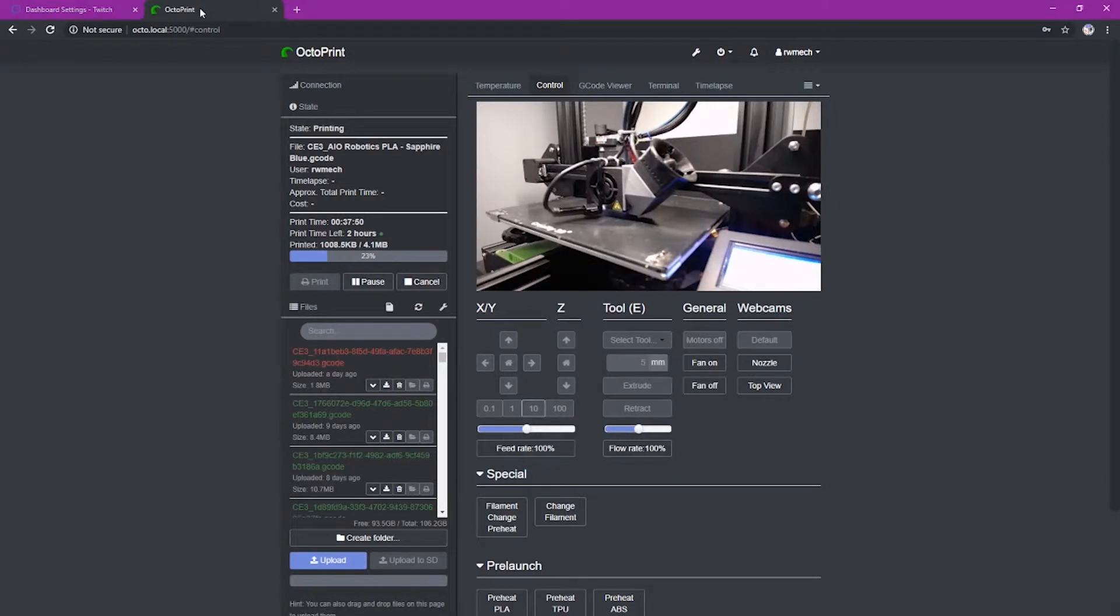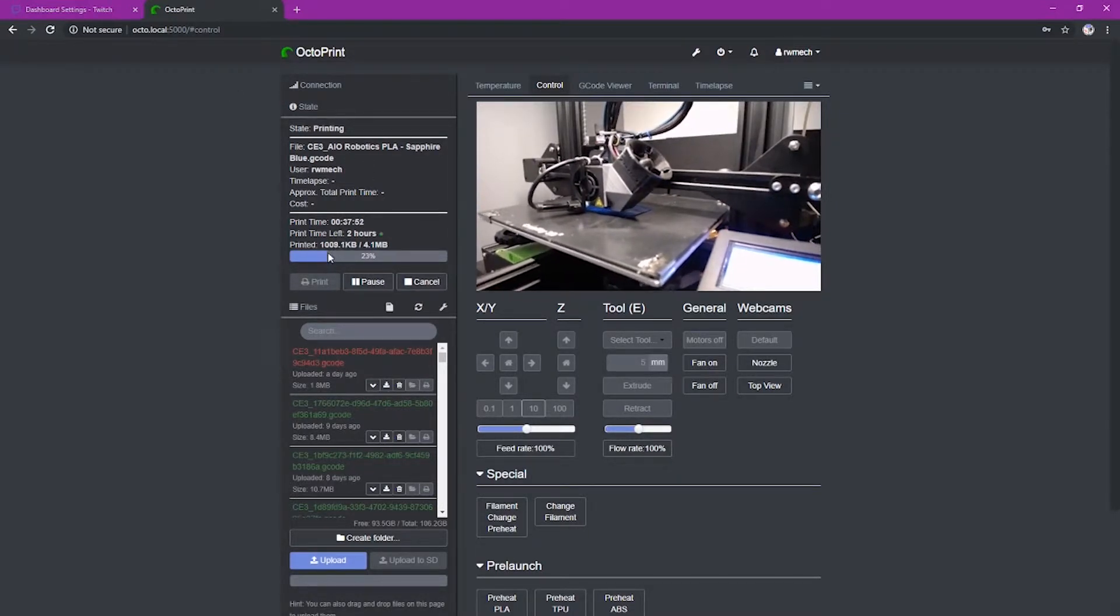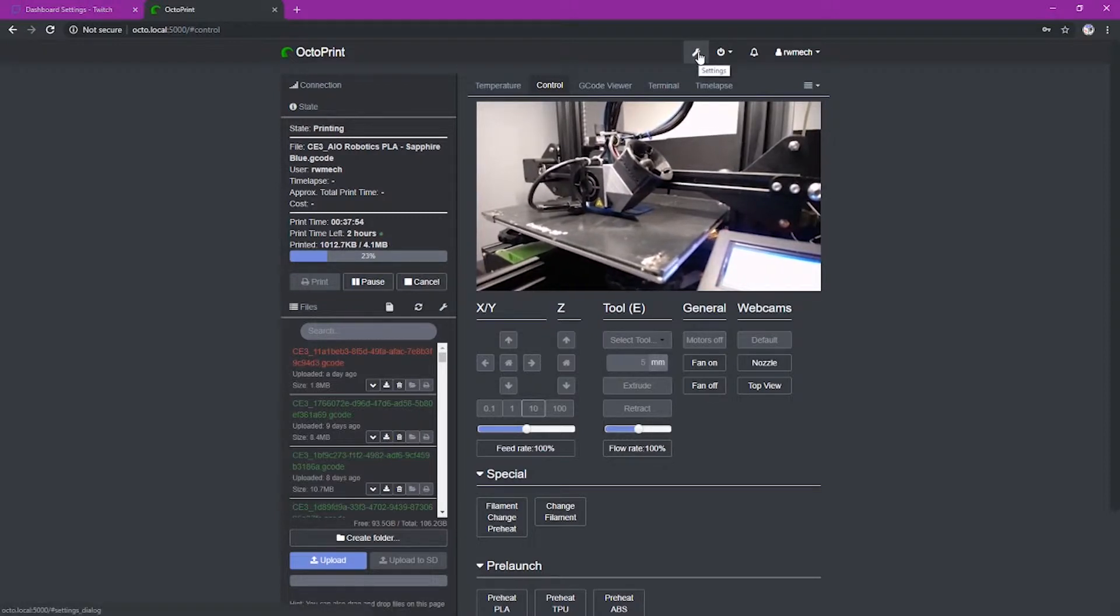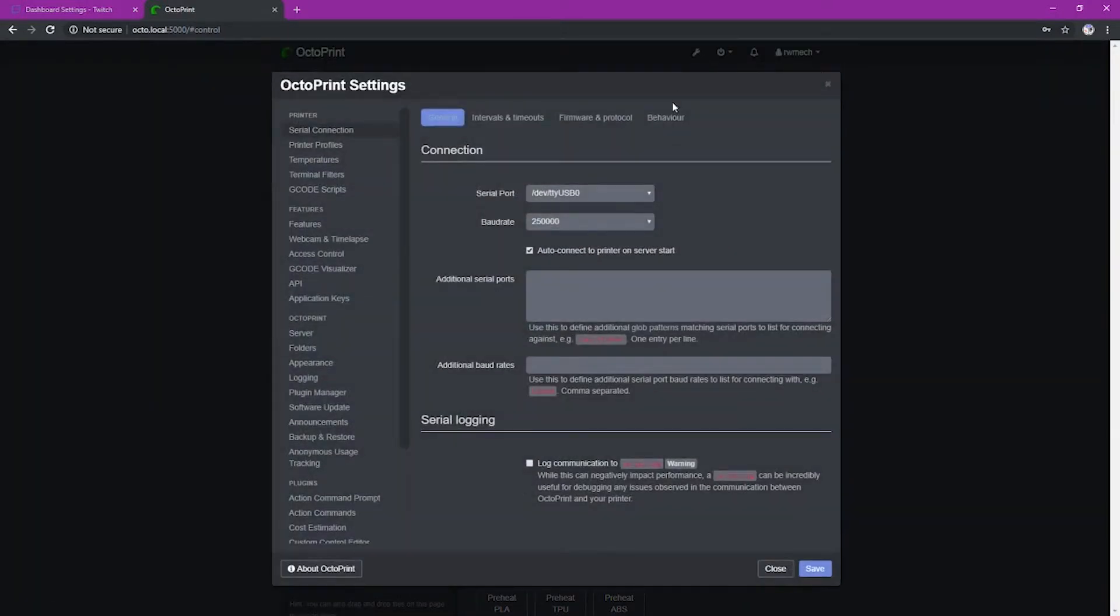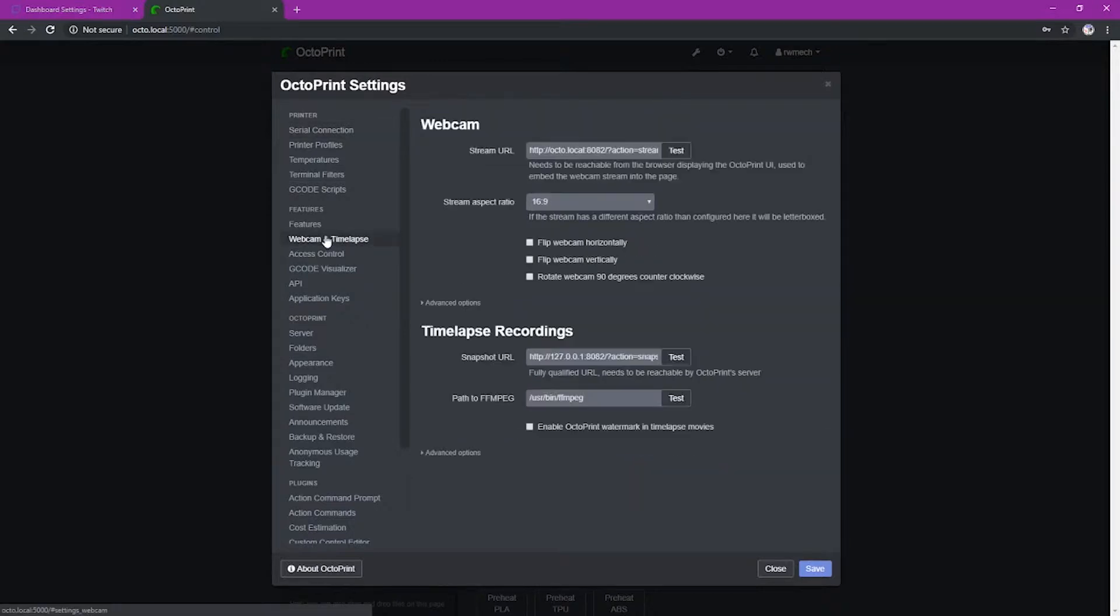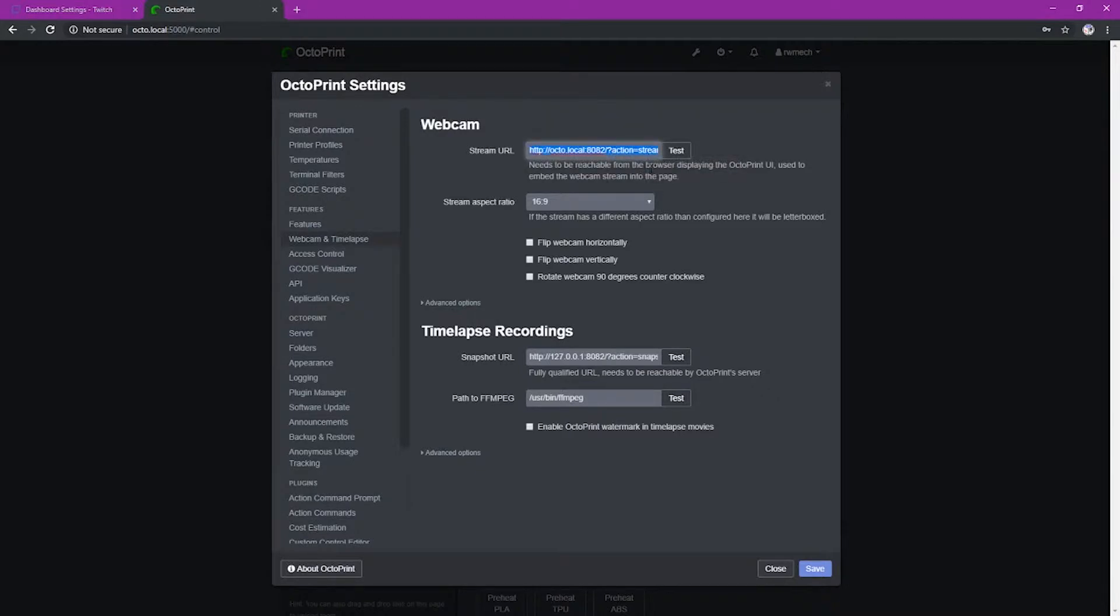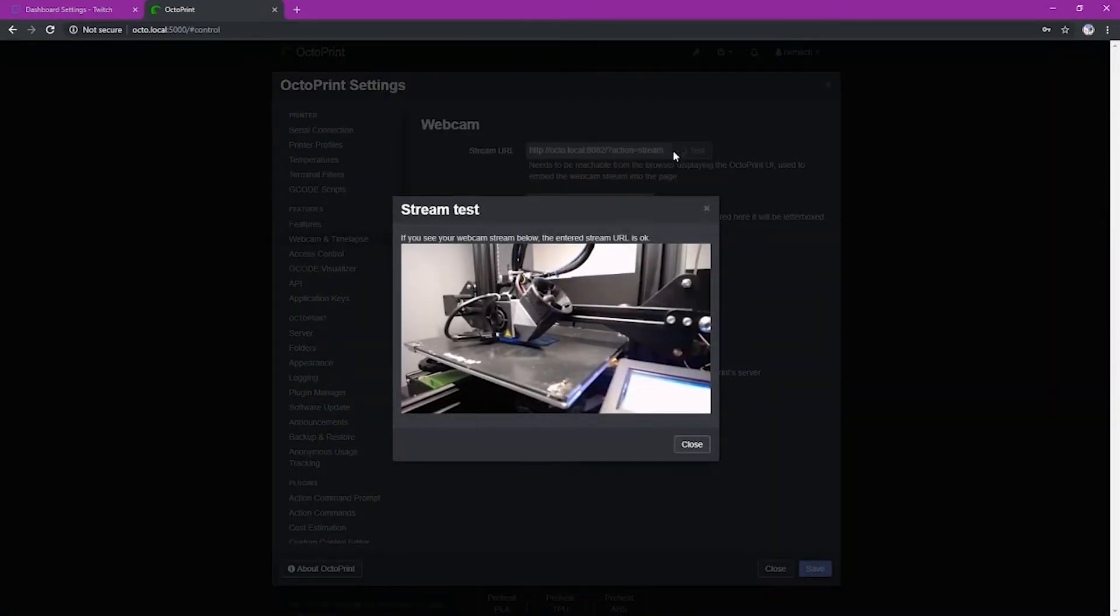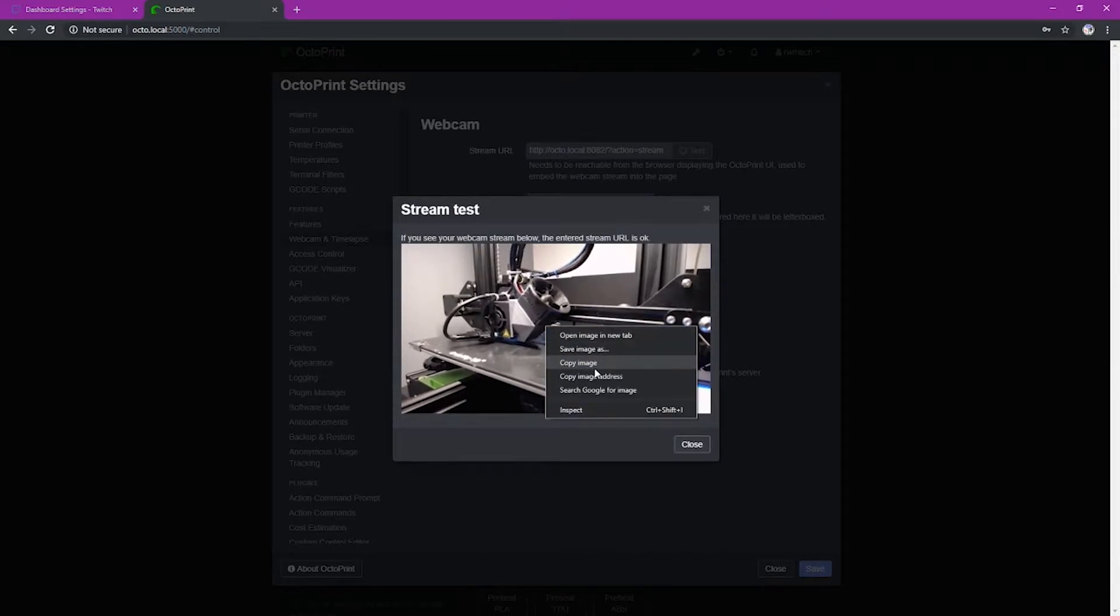We need Octoprint for our next step. Once you're in Octoprint, you're going to want to go to your settings menu. And that is the little wrench there. Just click on settings. Once you're in settings, then you're going to want to go to your webcam page. And it's just the webcam and time lapse. And then this is the stream URL that Octoprint is sending your webcam to. This is what we're going to put into OBS. You can copy that or if it's only got a partial link, you can click the test button. And then you can right click on the actual image and select copy image address.